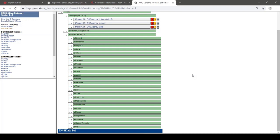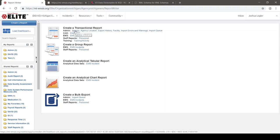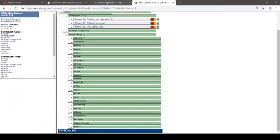We're really going to focus on the EMS Data Set portion of the Data Dictionary. You may have noticed when we were in Report Writer, we were choosing the EMS Incidence Data Set. The agency data set would be the DEM Data Set. So if you need information about your agencies, that's where to go. But if you need information about the calls they're going on, it's EMS Incidence in Report Writer, which corresponds to EMS Data Set in the Data Dictionary.